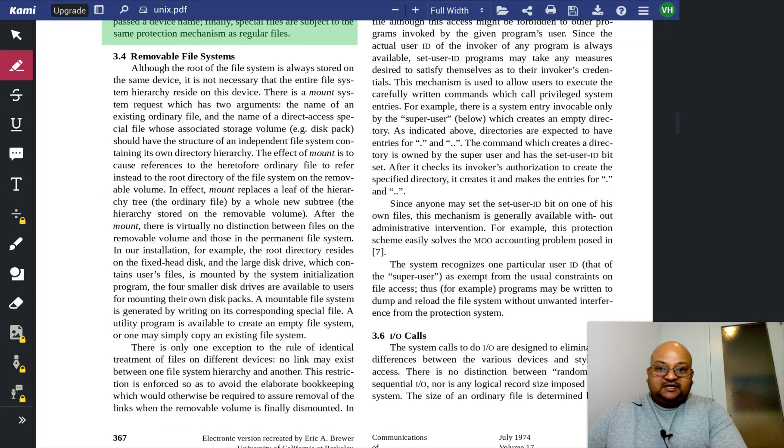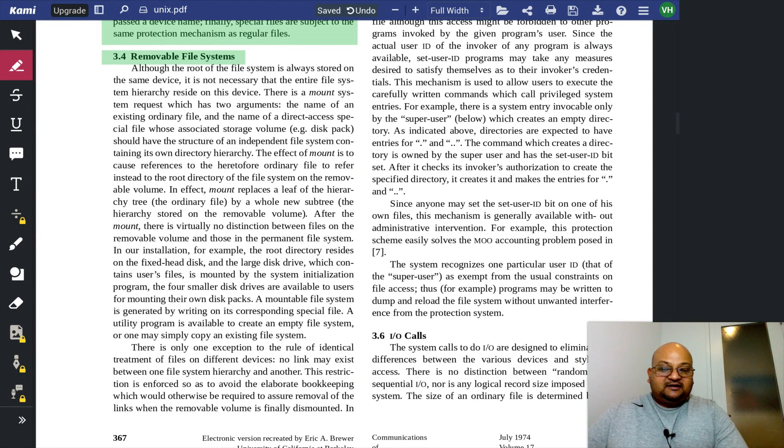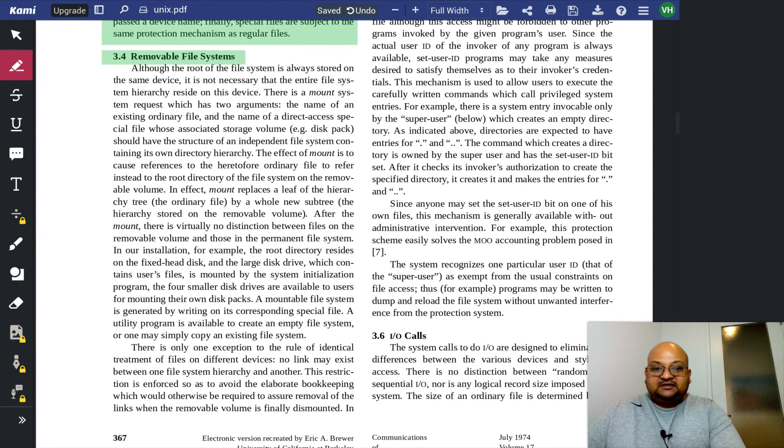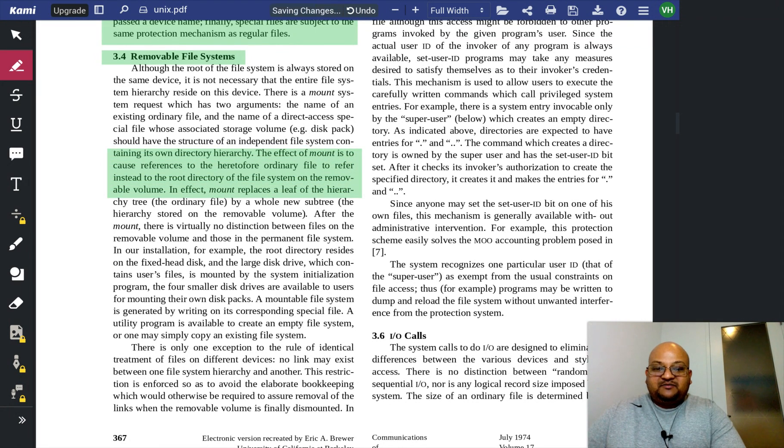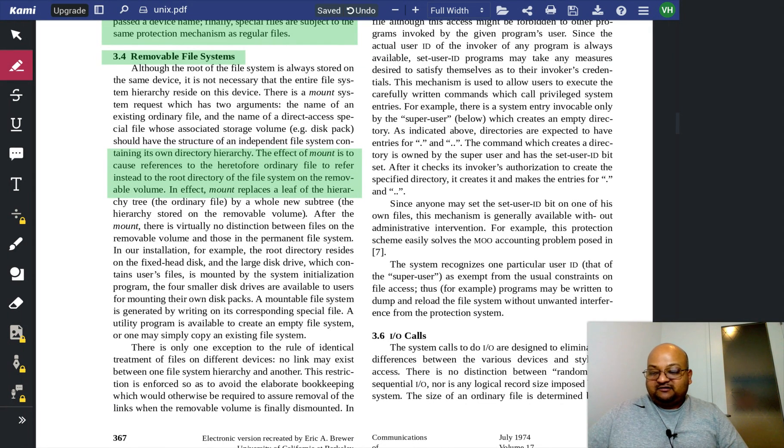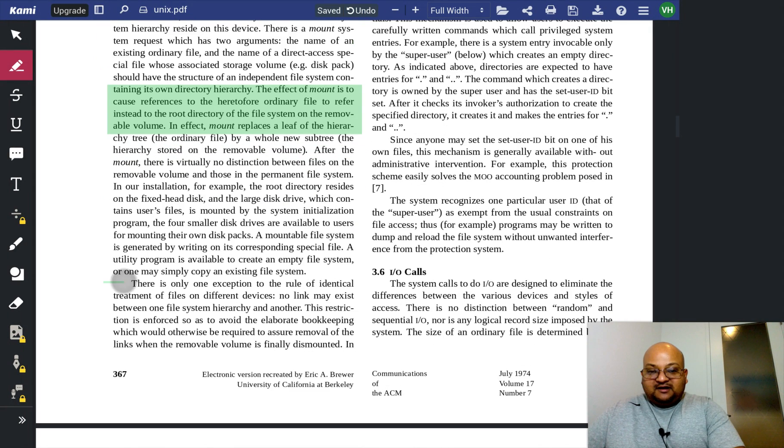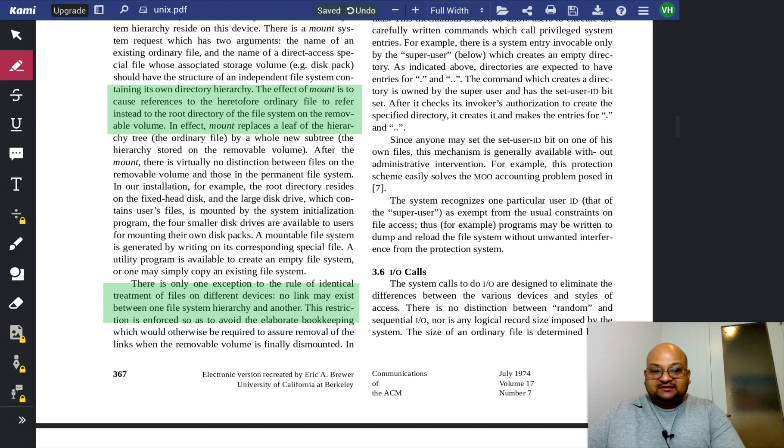And now we see even the original system had the idea of removable file systems, which you can mount using the mount command, and then they take their place in your file hierarchy. And here's the restriction on what you can do with mounted devices.